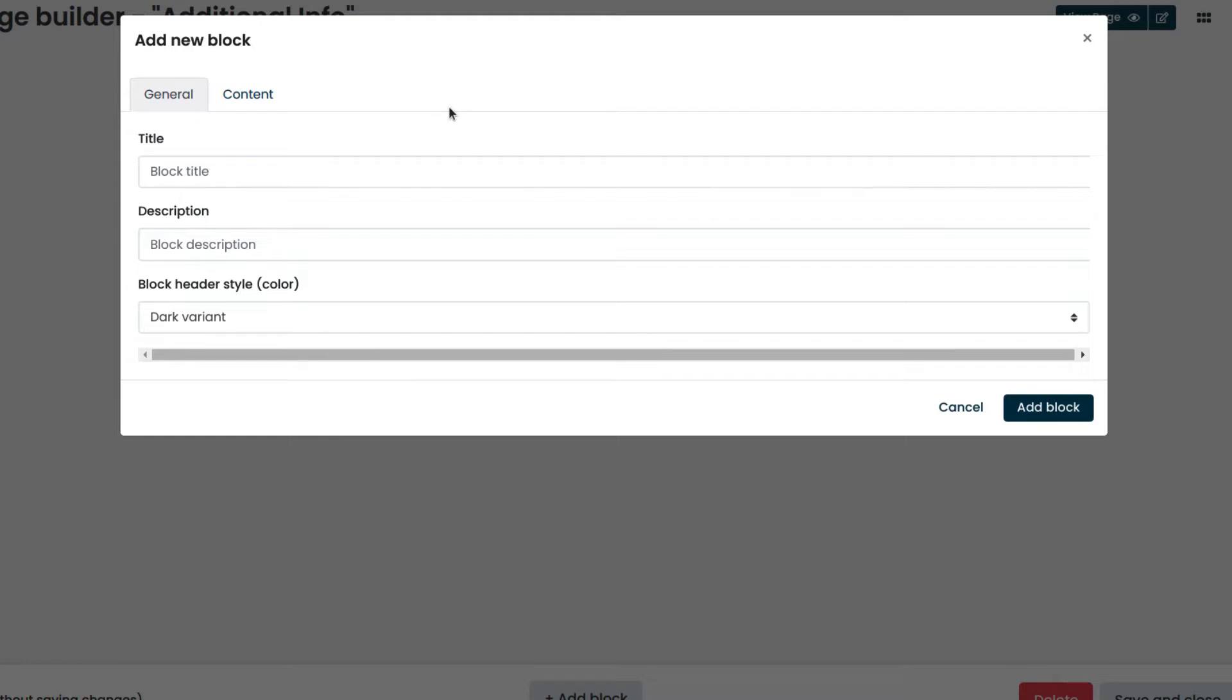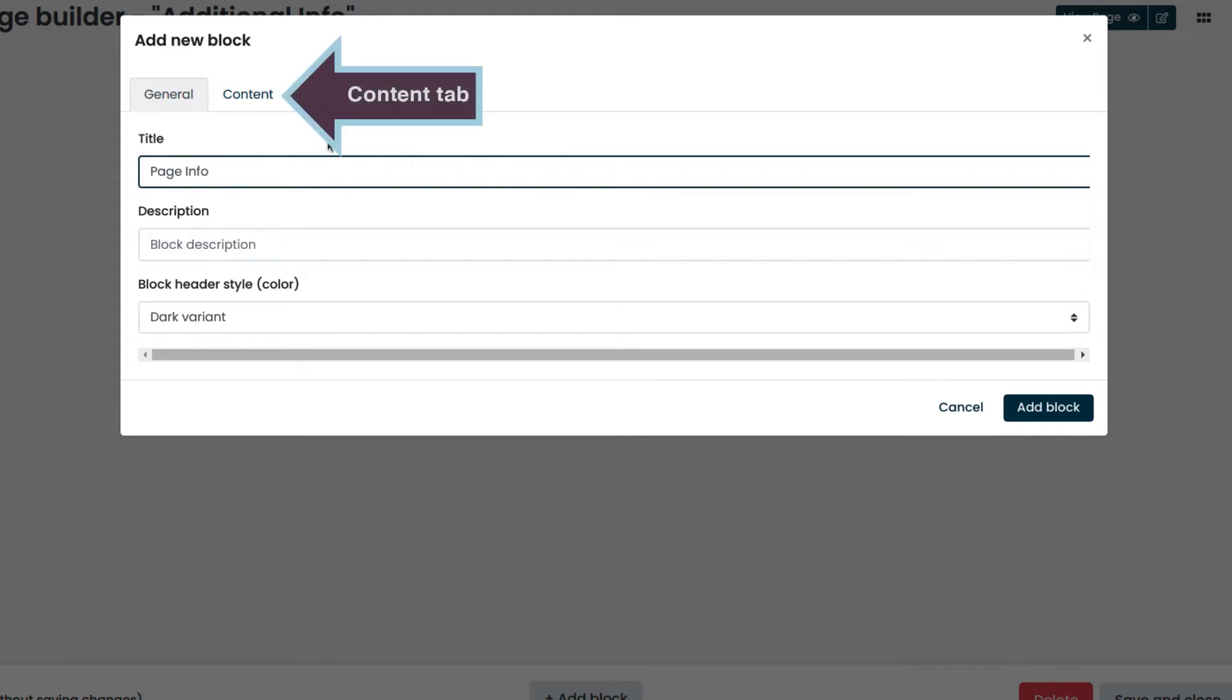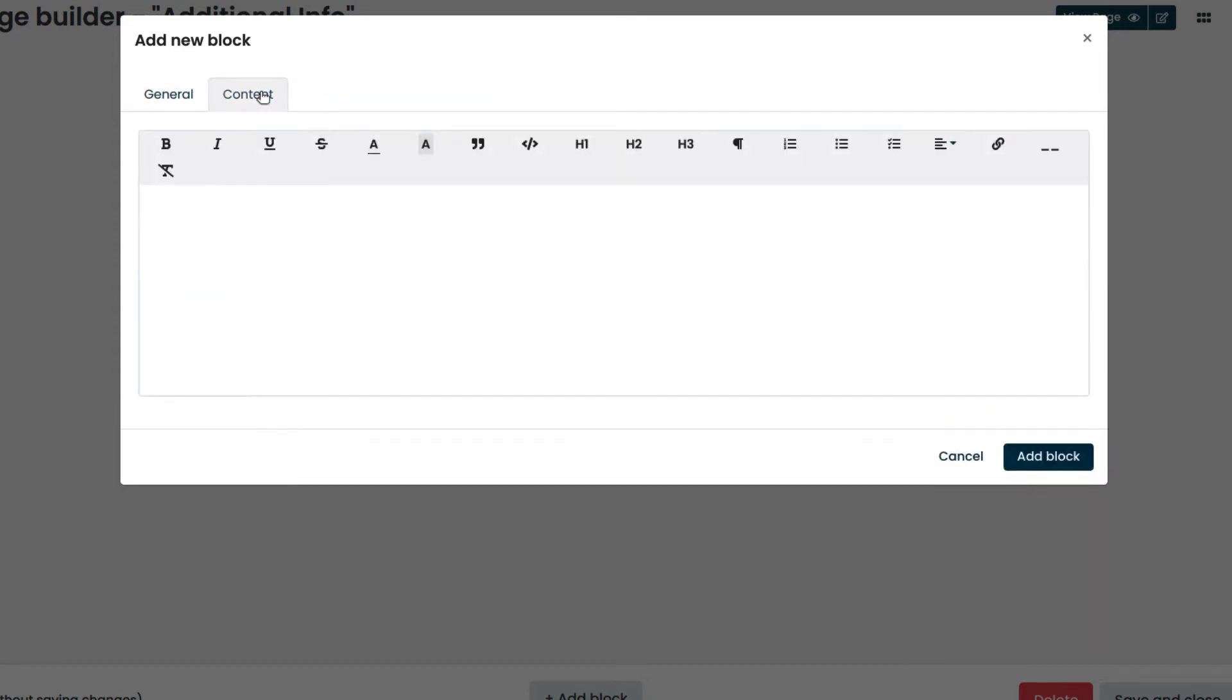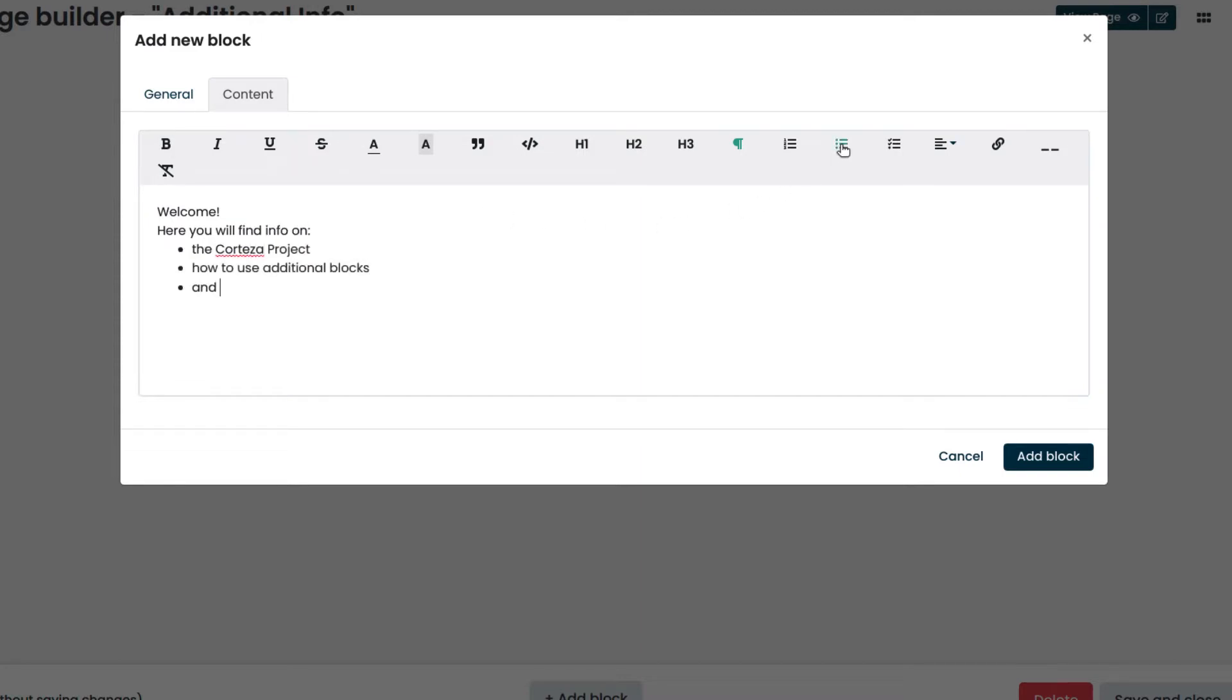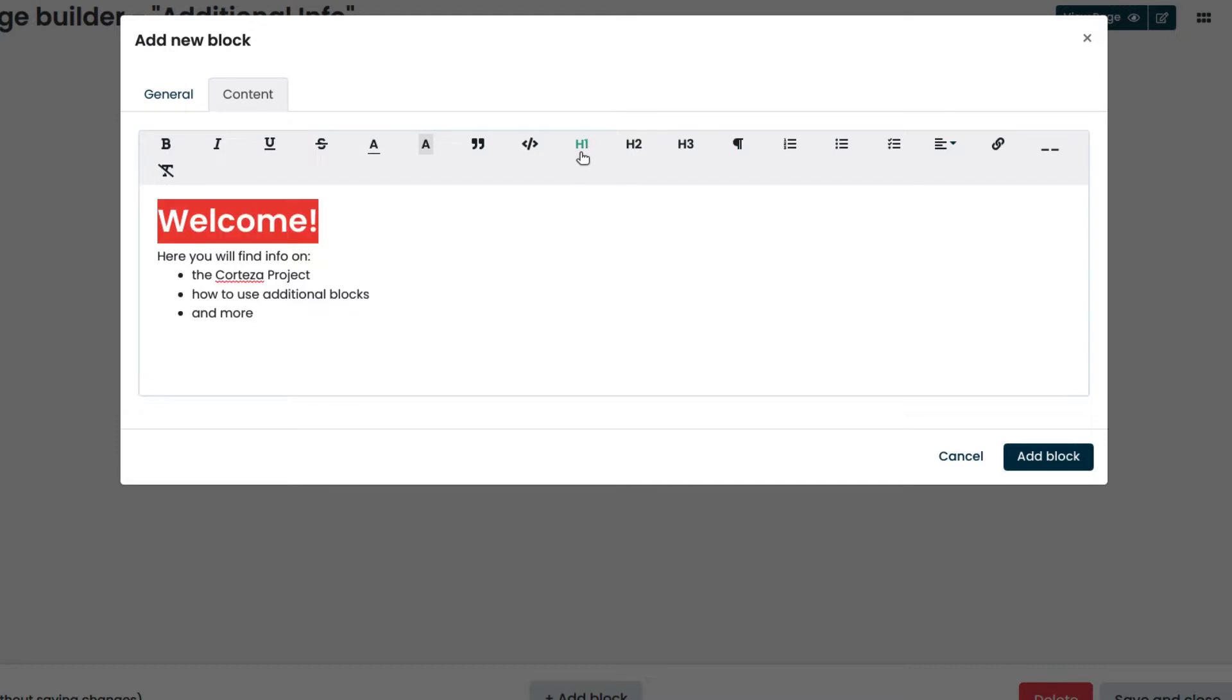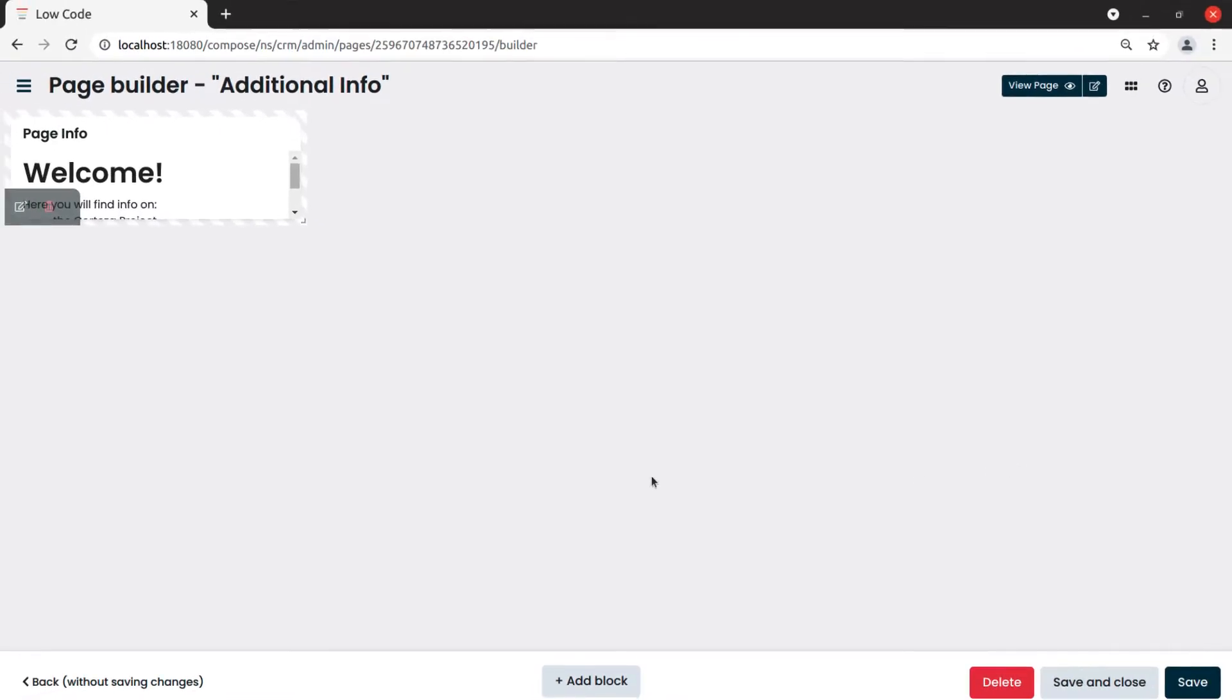We enter the title. Now, we enter the text we want to display using the rich text editor. To confirm, we click on add block and resize the content block as we like.